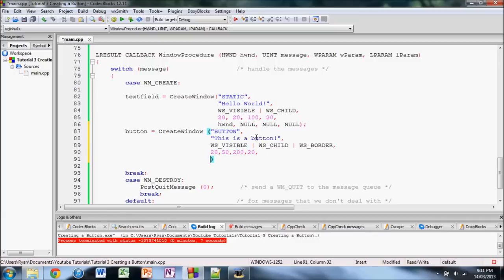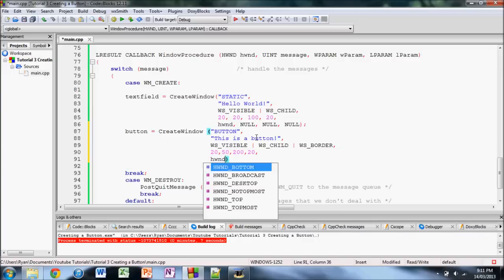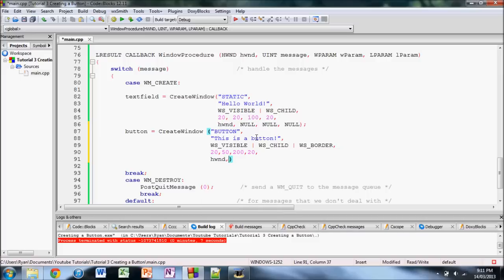And the next parameter is the handle to the parent window. So, for this parameter, we're just going to put hwnd. And then, for the last four, for now, we'll just put null.